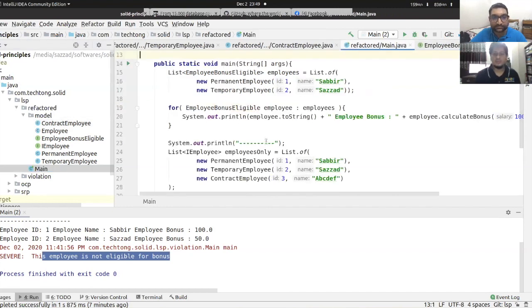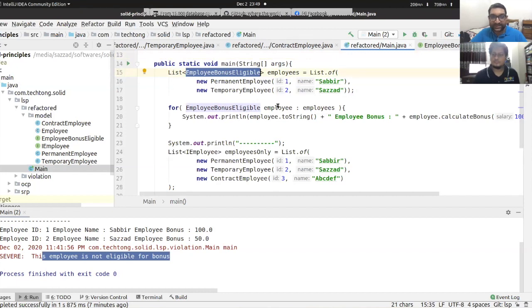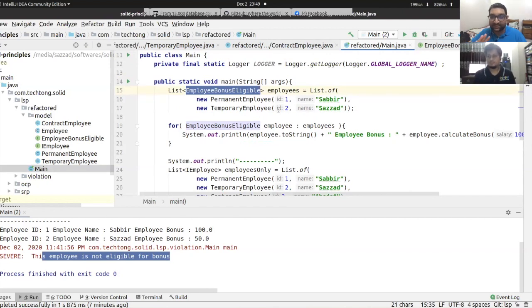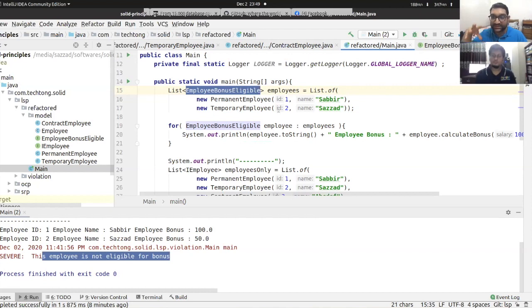Now going back to the HR application after refactoring — we deal with the Employee class and the correct behavior. We need to exchange behavior properly. The client no longer needs to change when we add a new employee type, giving us flexibility.